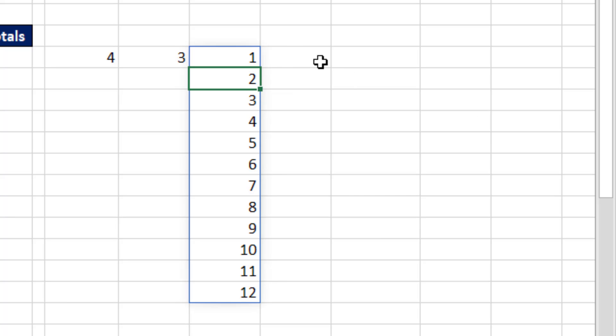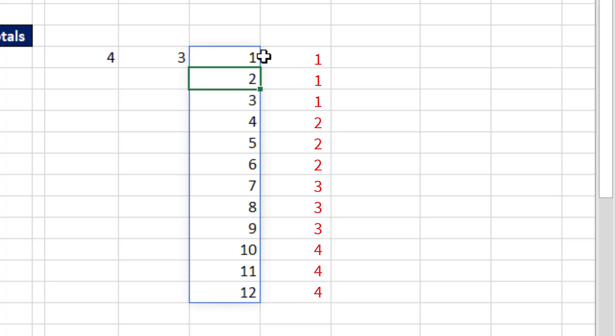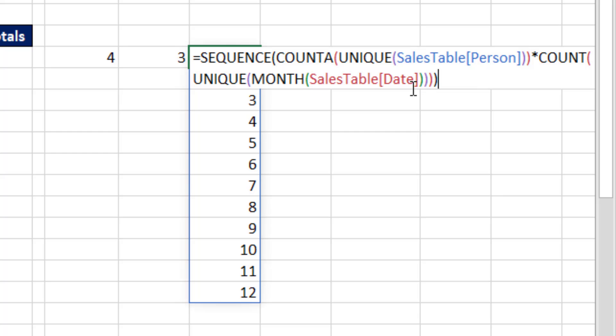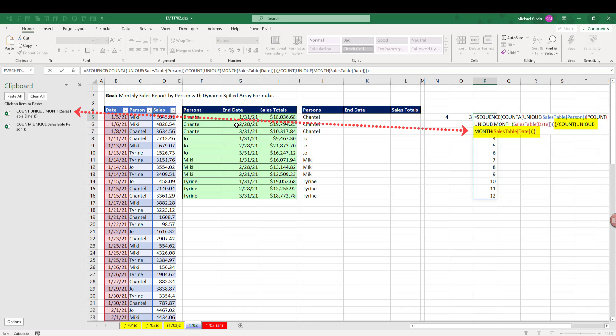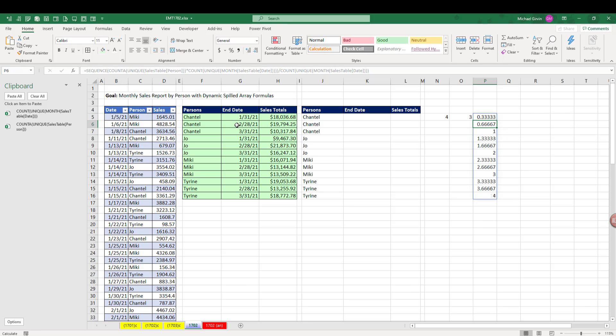Now, any time you have a sequence like this, and we want to repeat 1, 1, 1, and then 2, 2, 2, we have to divide the full sequence by the count. So for us in the top cell, if I divide this by the count of Unique Months, we'll almost get what we want, Enter.